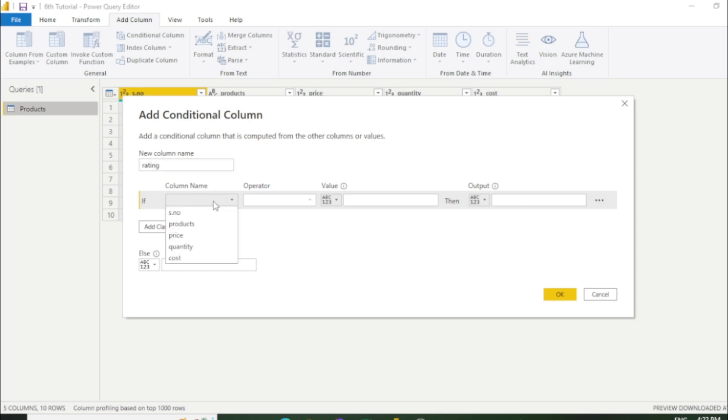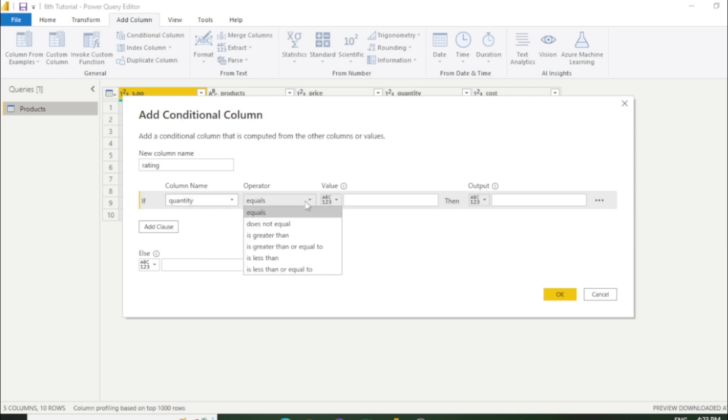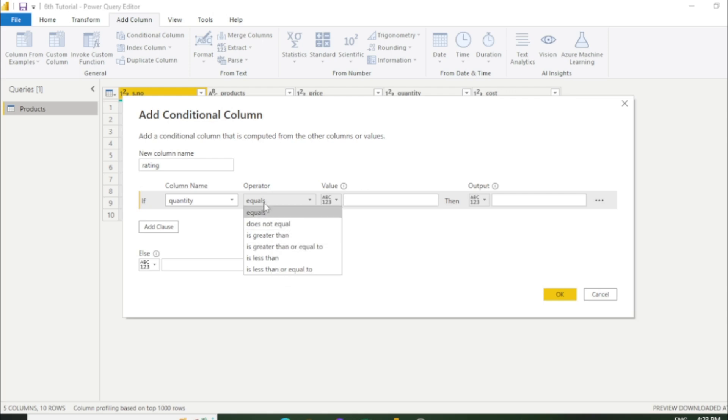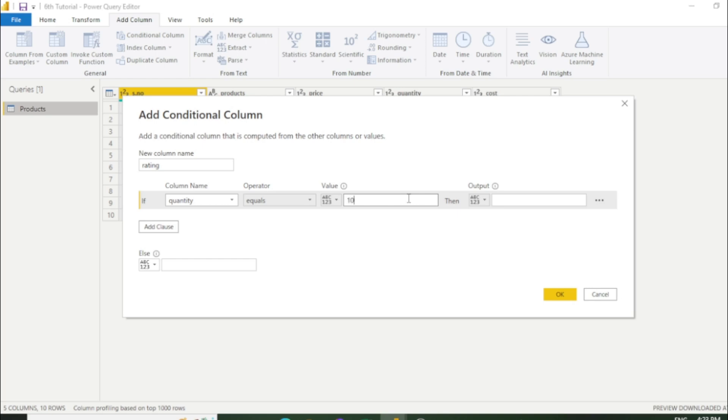Select the column name which you want to put condition on. I'll select quantity. Now you need to select operators. You can select accordingly like equals, is greater than, less than. I'll select equals. Now we need to enter the value. Let's say I'll enter 10 and the output would be good, else it's bad.